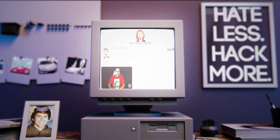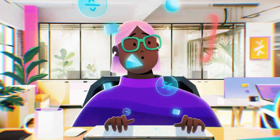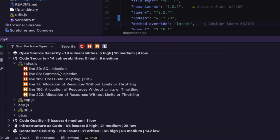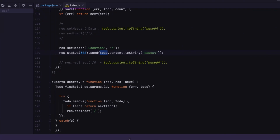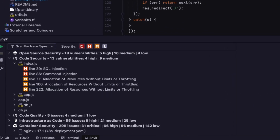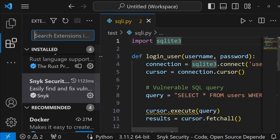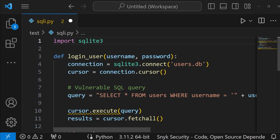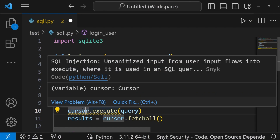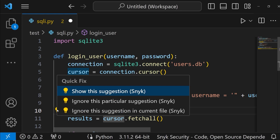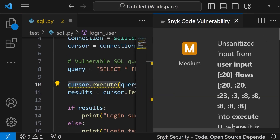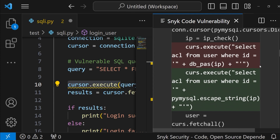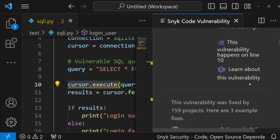If you care about security and you're a developer using open source libraries or writing code from scratch, it's important to make sure your code is secure — and that's where Snyk comes in. Snyk integrates into your existing tools: your IDEs, CLI, and repos, and scans your code as you write it in real time. Here I'm using Visual Studio Code with the Snyk security extension, writing Python code to log into a SQL database. I can see errors — hovering over one says I have a SQL injection because unsanitized input exists. Clicking it shows Snyk's suggestion and examples of how to fix it.